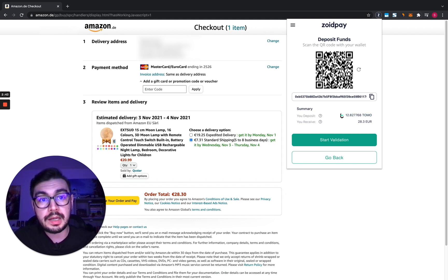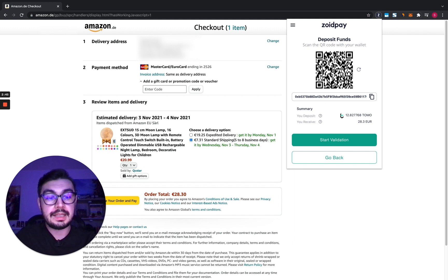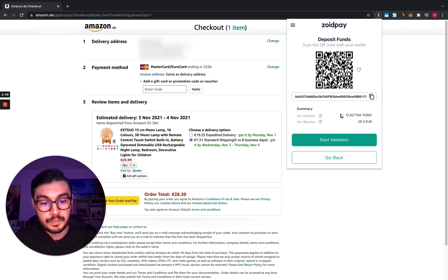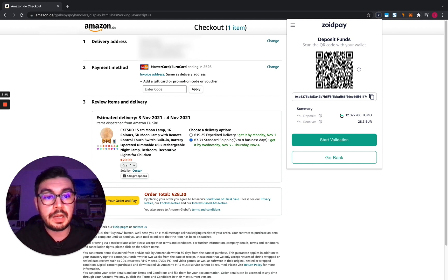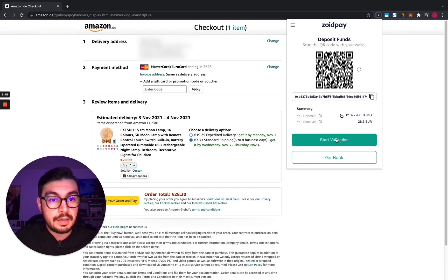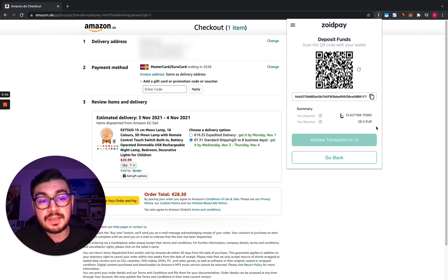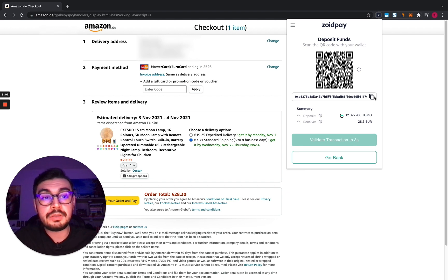So let's choose the Zoipay wallet and let's scan the QR with the phone. I'm gonna slide to confirm from the Zoipay wallet and now I'm gonna start validation. We put a timer for 10 seconds here because some blockchains take time for the transaction to be broadcasted to the network.